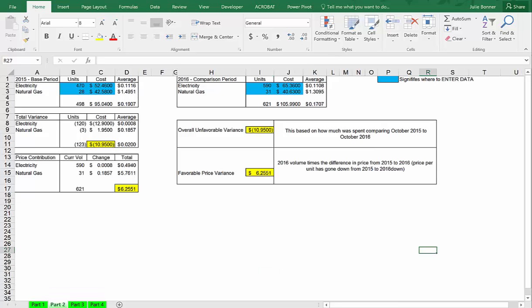In the next calculation I'm looking at how price affects that overall variance. The calculation uses the volume from 2016 and looks at the unit price difference between 2015 and 2016. In this calculation you can see that the price impact is a positive one — from 2015 to 2016 the actual unit price fell for both electricity and natural gas.